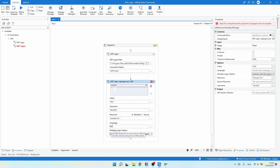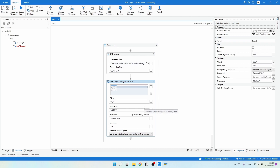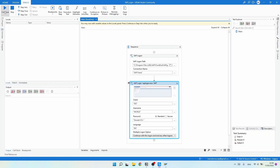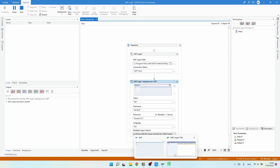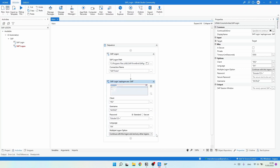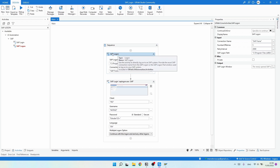Here we can see different logon options: continue with this logon and end any other logons, continue without ending others, or terminate this logon. Let's leave the default selected and test. Right-click the activity and click 'Test Activity', then click Continue. As we can see on SAP, the login was completed successfully.